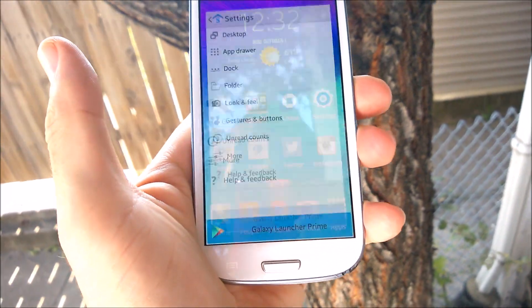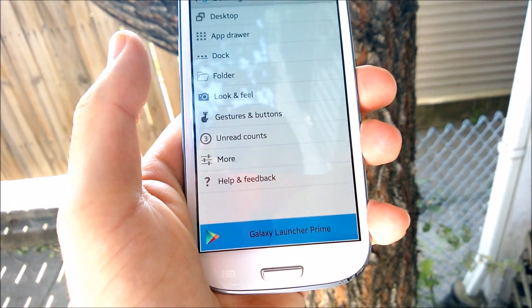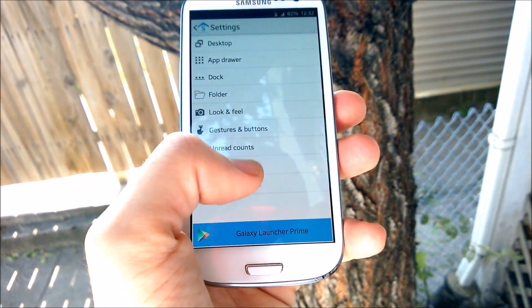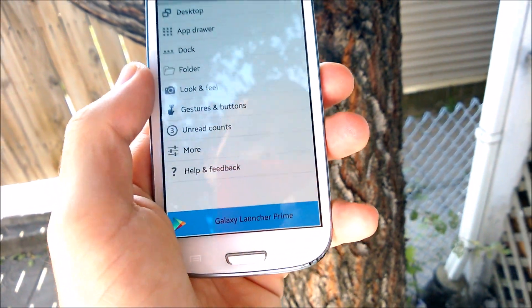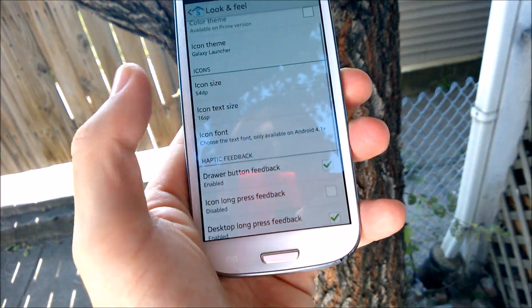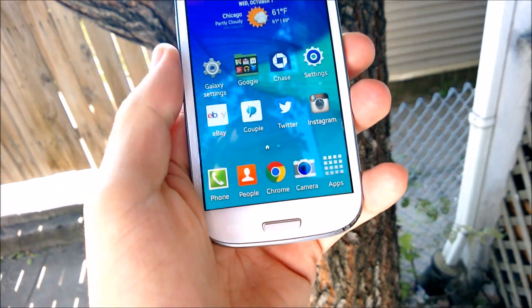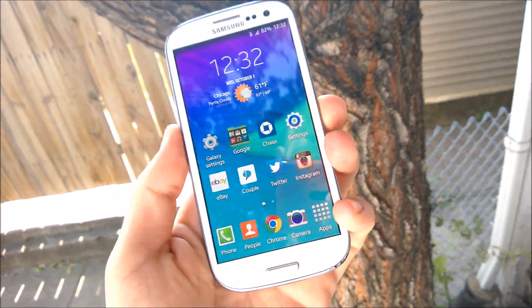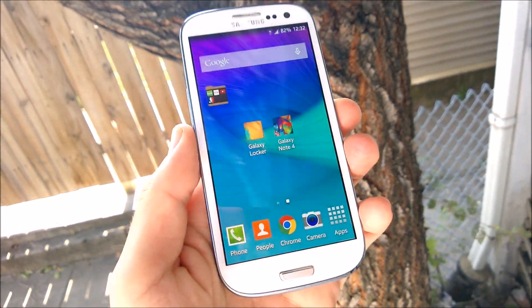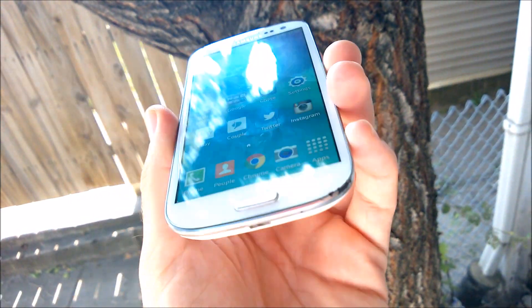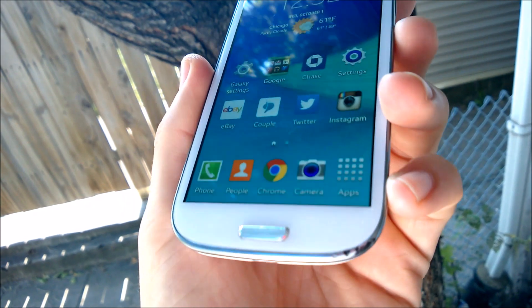I also run the Galaxy S5 by KK Apps launcher, and I'll link this launcher down below too. You can scale the icons, it has gesture support, you can change icon size — it's very customizable to get it to look exactly how you want, like the Note 4. That's pretty much how you make your Galaxy S3 look like a Galaxy Note 4.